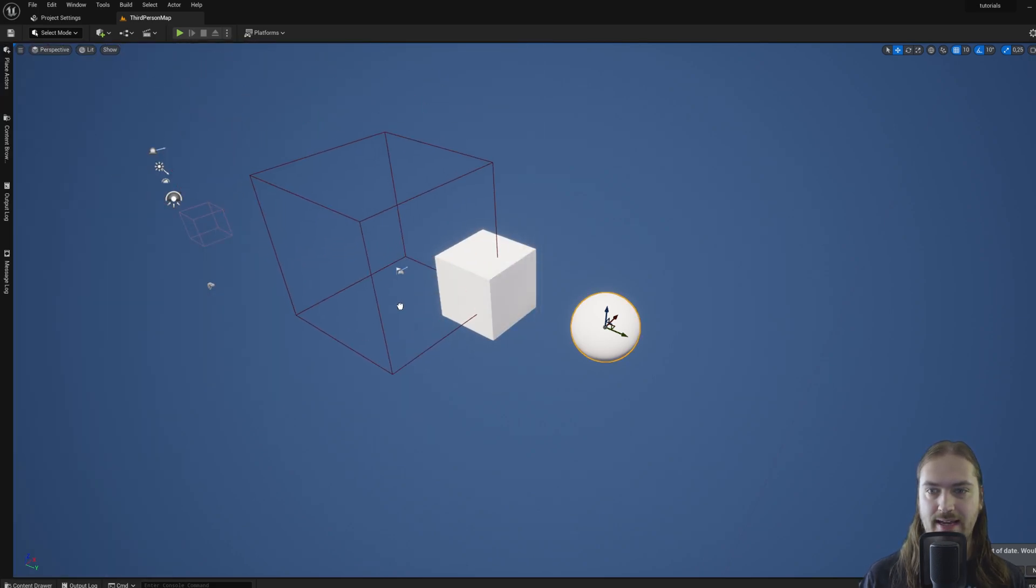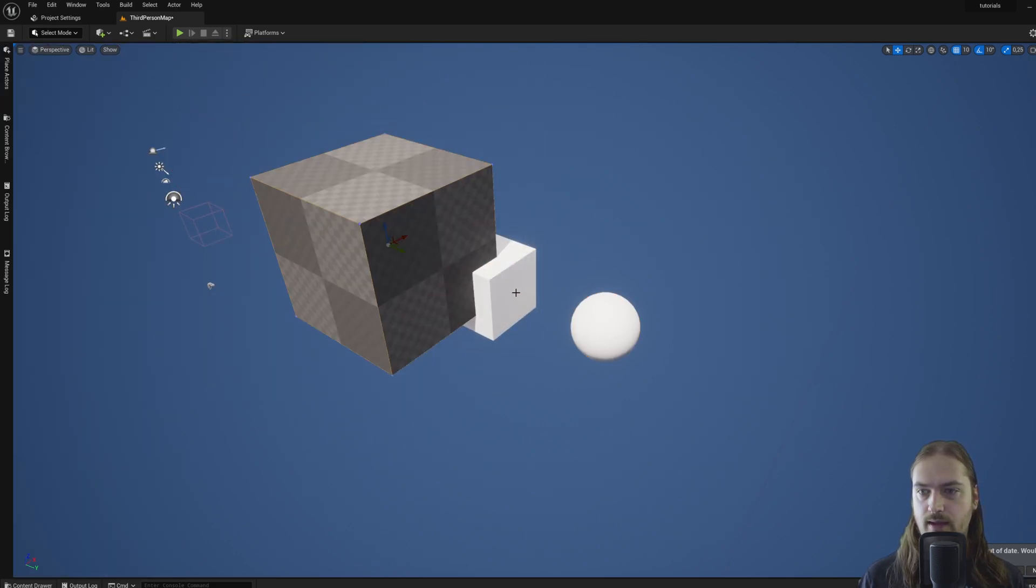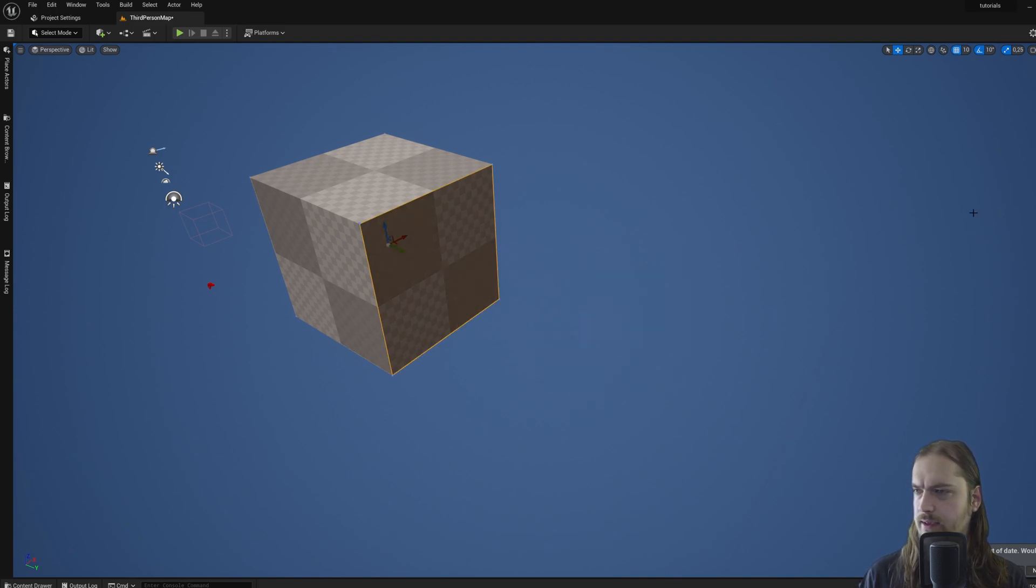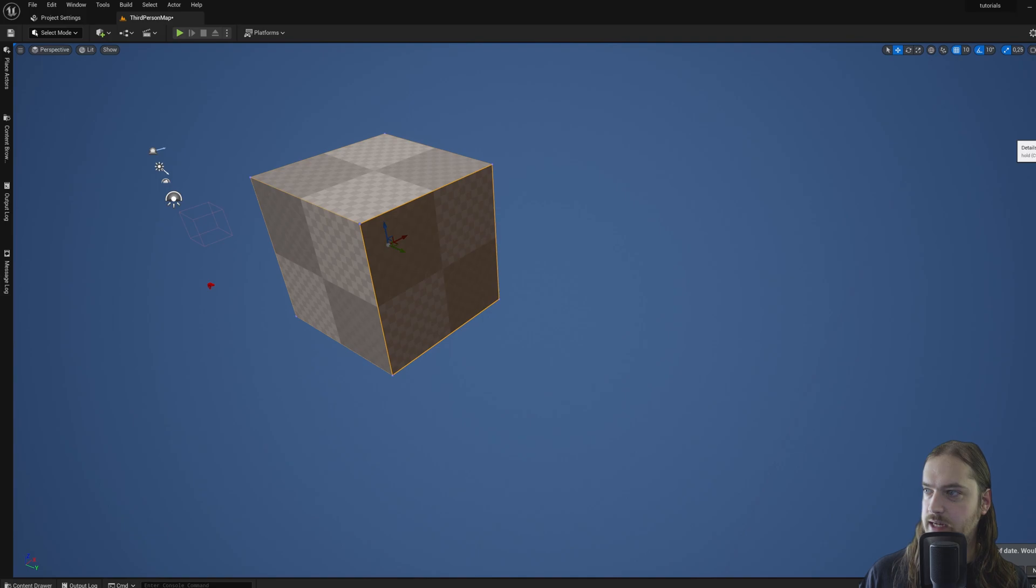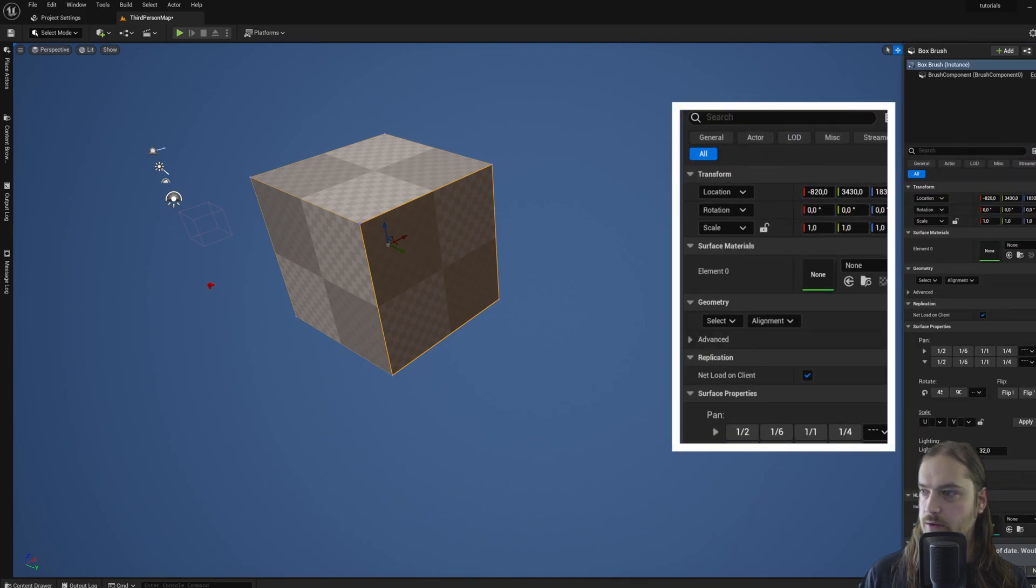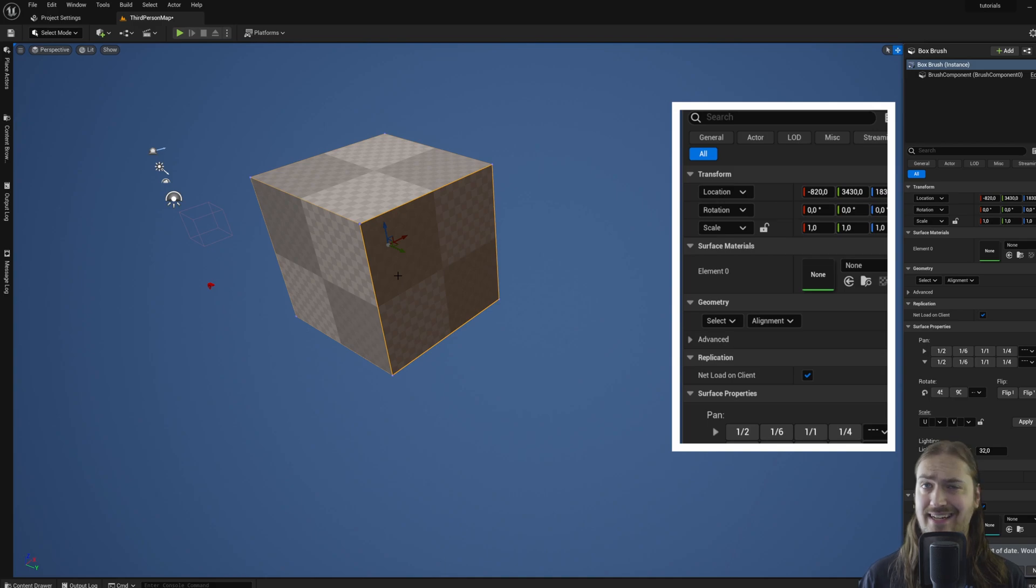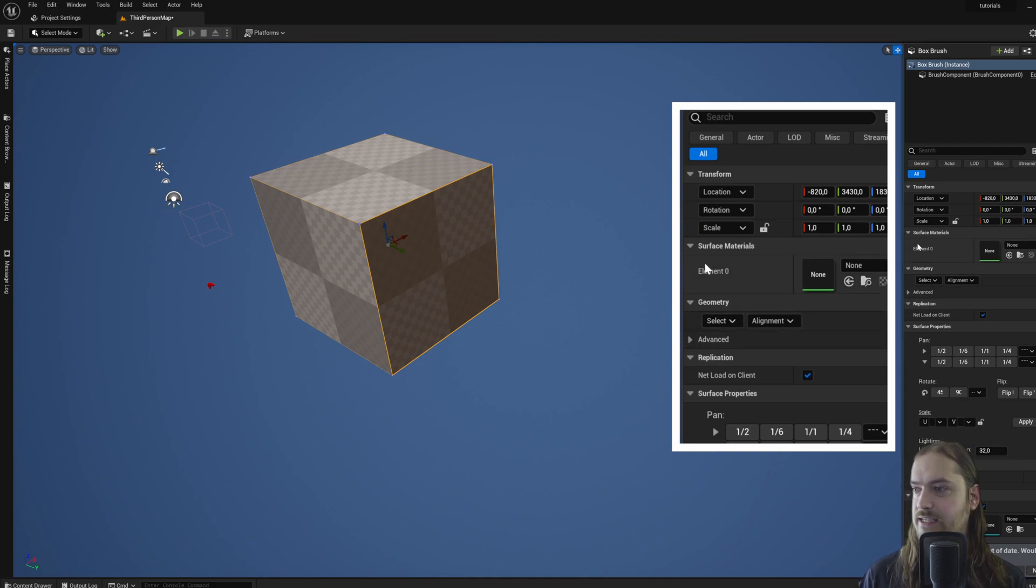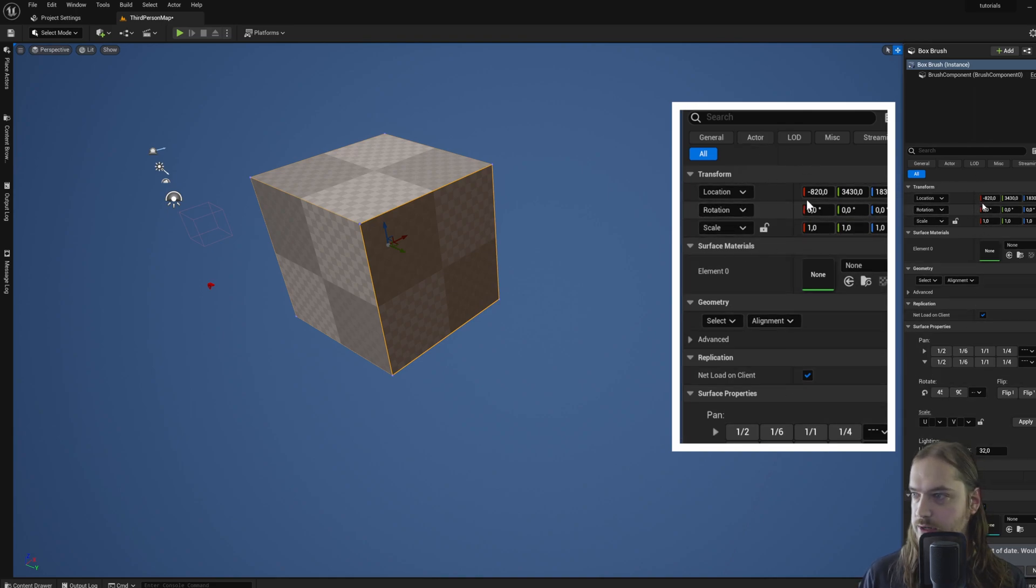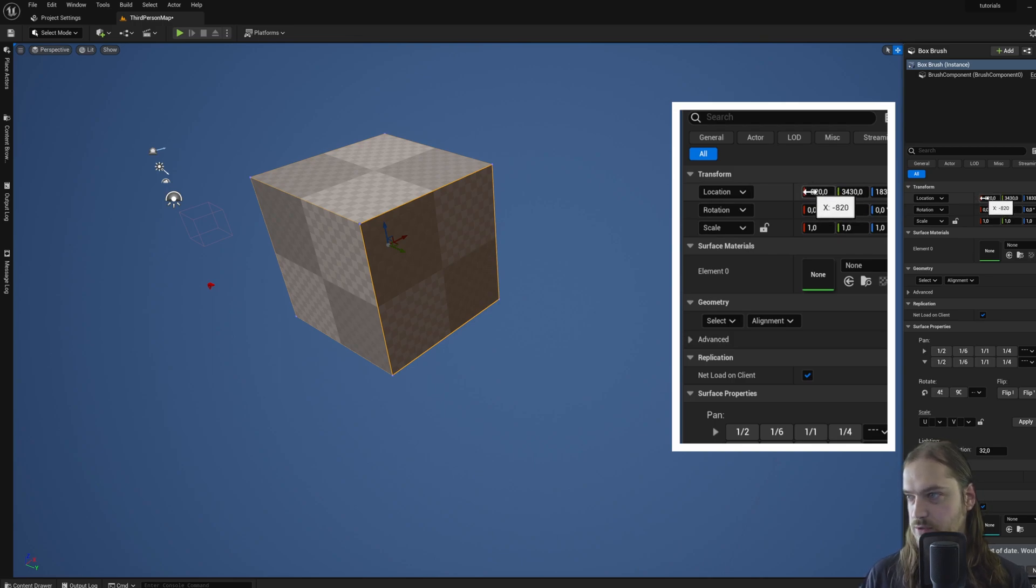We're going to just drag in a box, and we're going to delete the two shapes that we've made before. Then, if you come over to the right-hand side again, we have a Details panel. This is where all the information about the currently selected actor can be found. We have the surface material, we have the geometry information, but we also have the transform information.